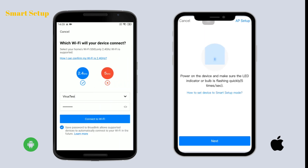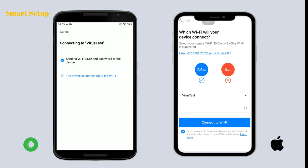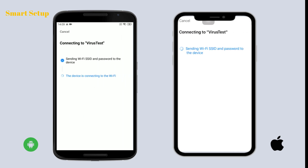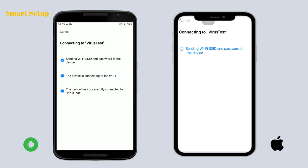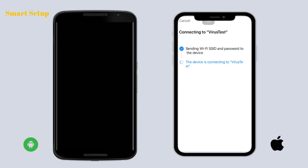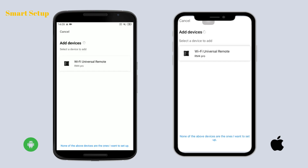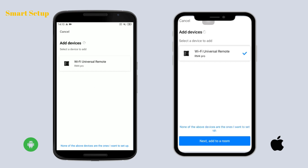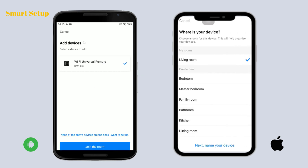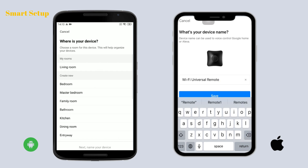The next steps are very similar to AP setup. For Android users, when the device is in smart setup mode, just tap 'Add device', choose the Wi-Fi in your home, and connect to your Wi-Fi. This is also different from iOS users. Enter the name and password and connect to the Wi-Fi in your home. Then you can name your device.